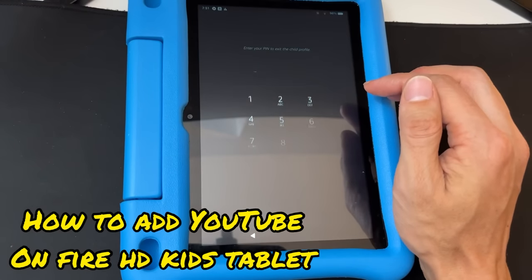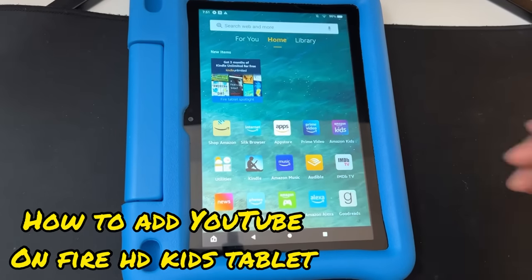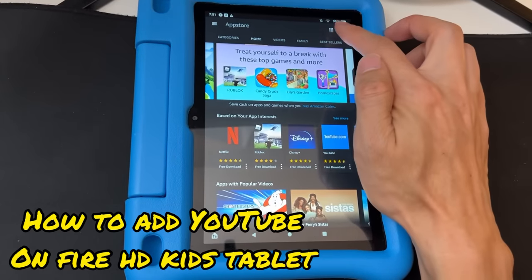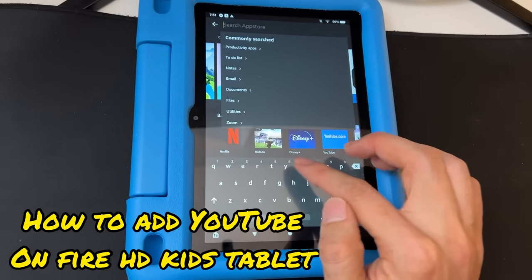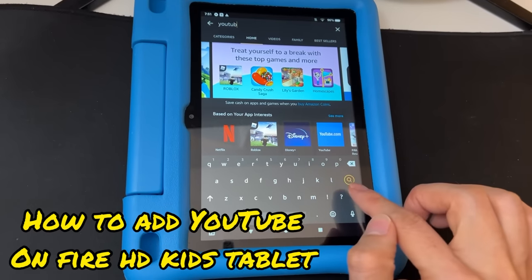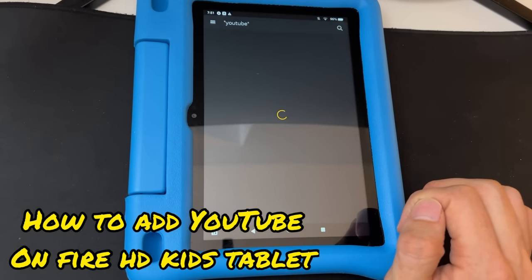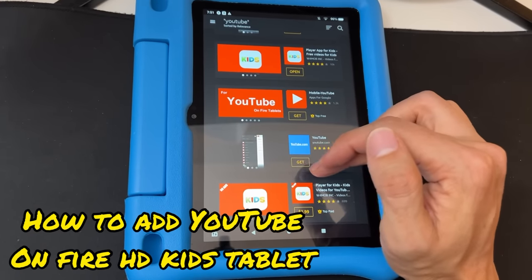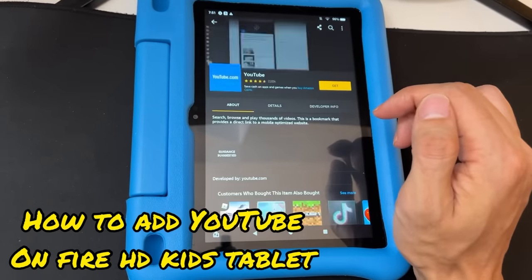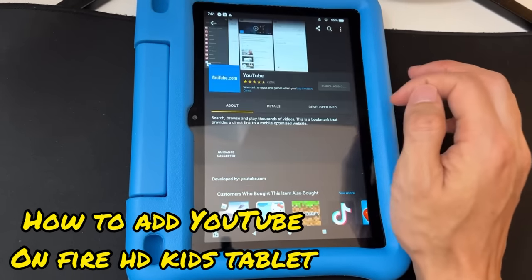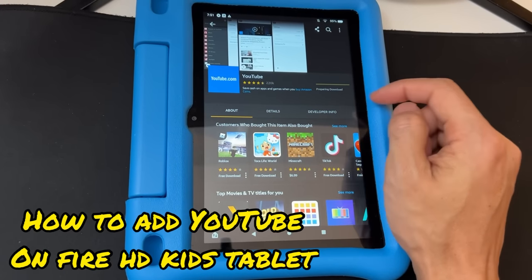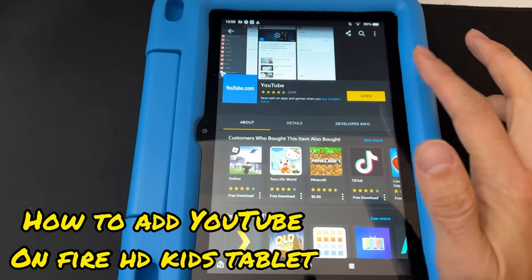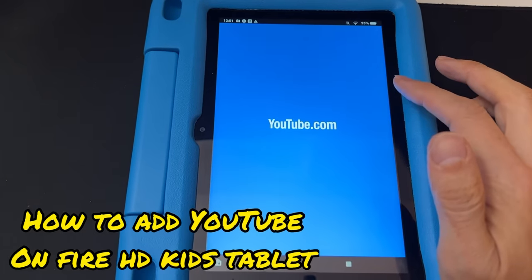If you'd rather use the official regular YouTube app instead of YouTube Kids — since that one has ads — go back to the parent's profile, open the App Store, and search for 'YouTube' — not YouTube Kids, just the regular YouTube. Download it right here; it says 'Preparing to download.' After it's installed, tap 'Open' to open the YouTube app.